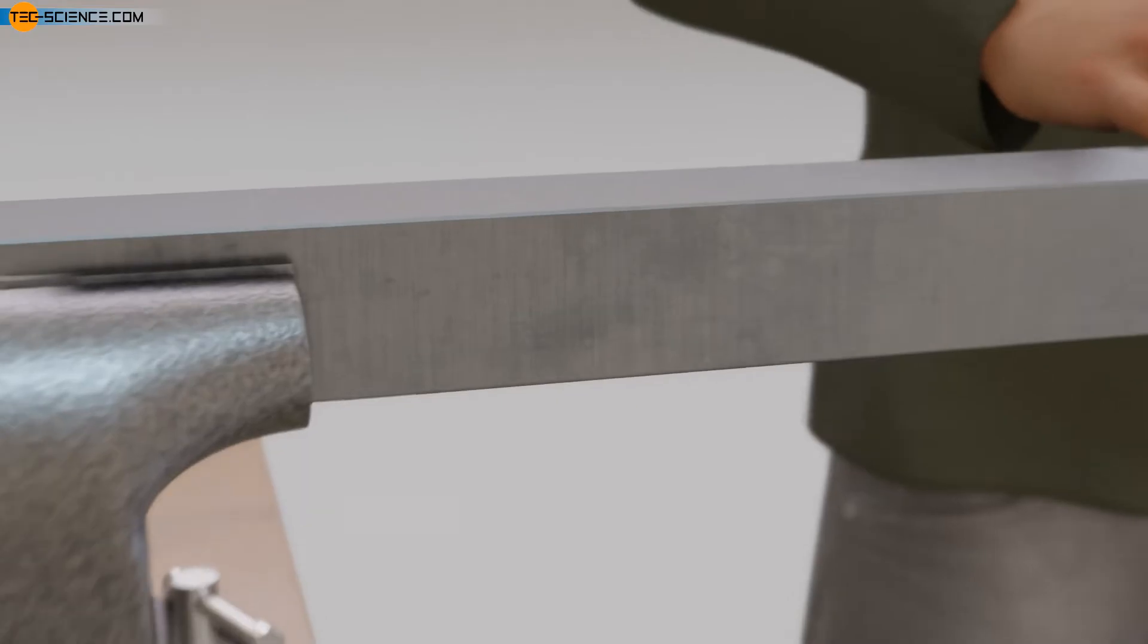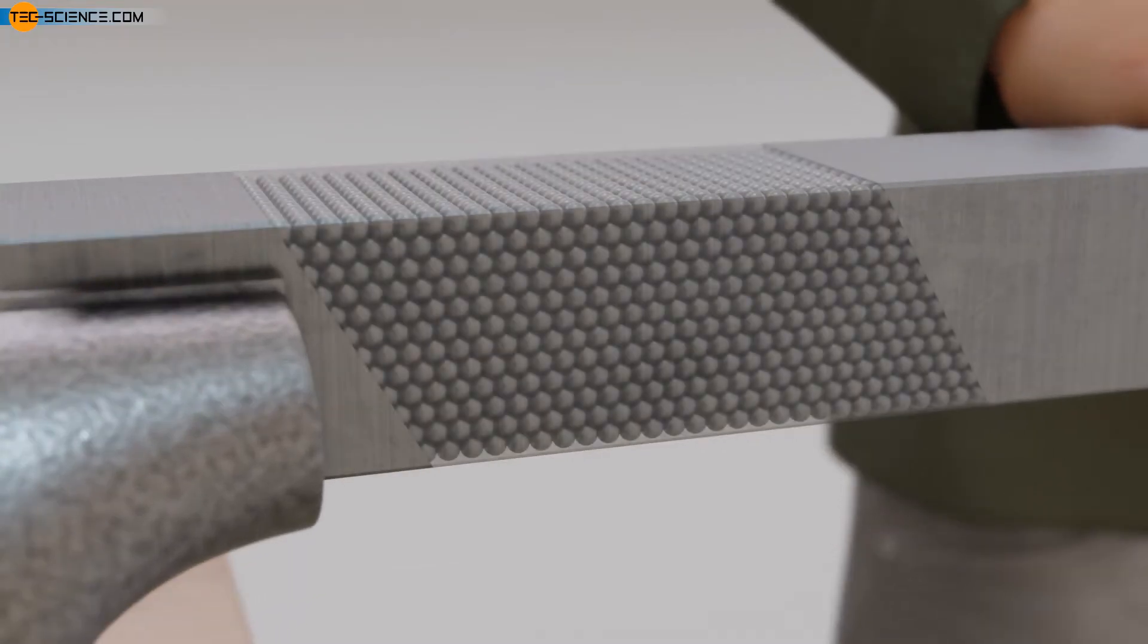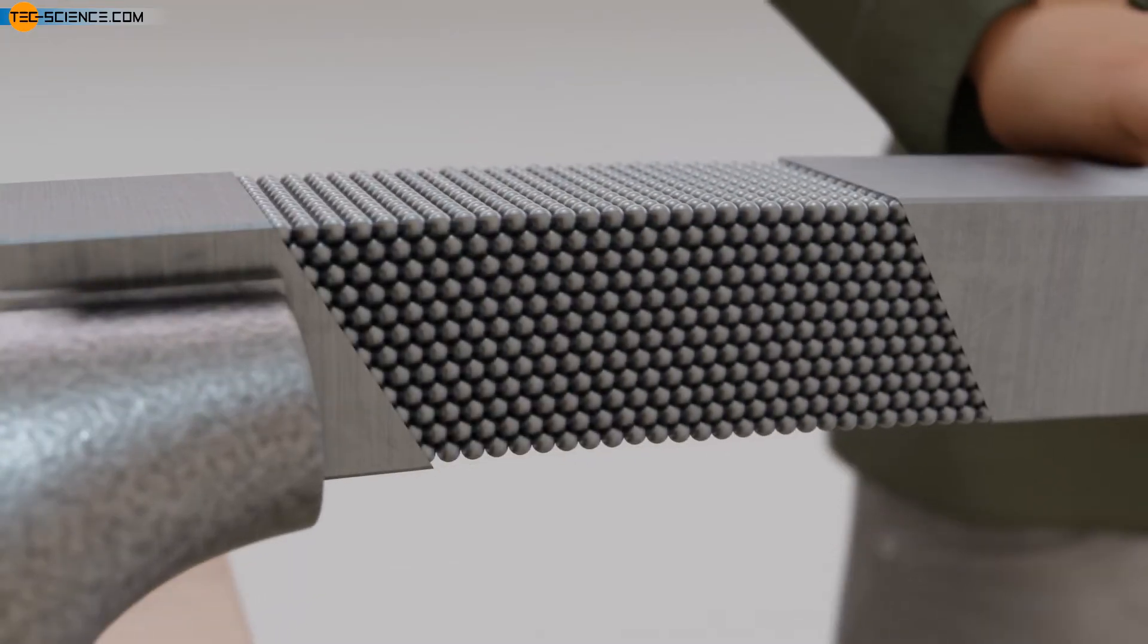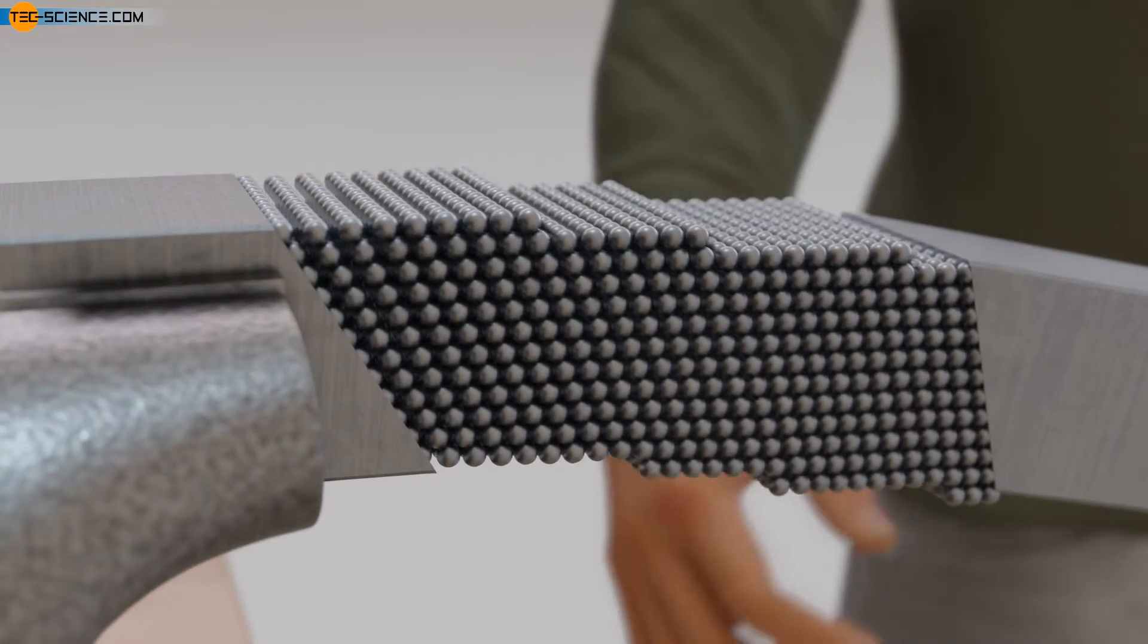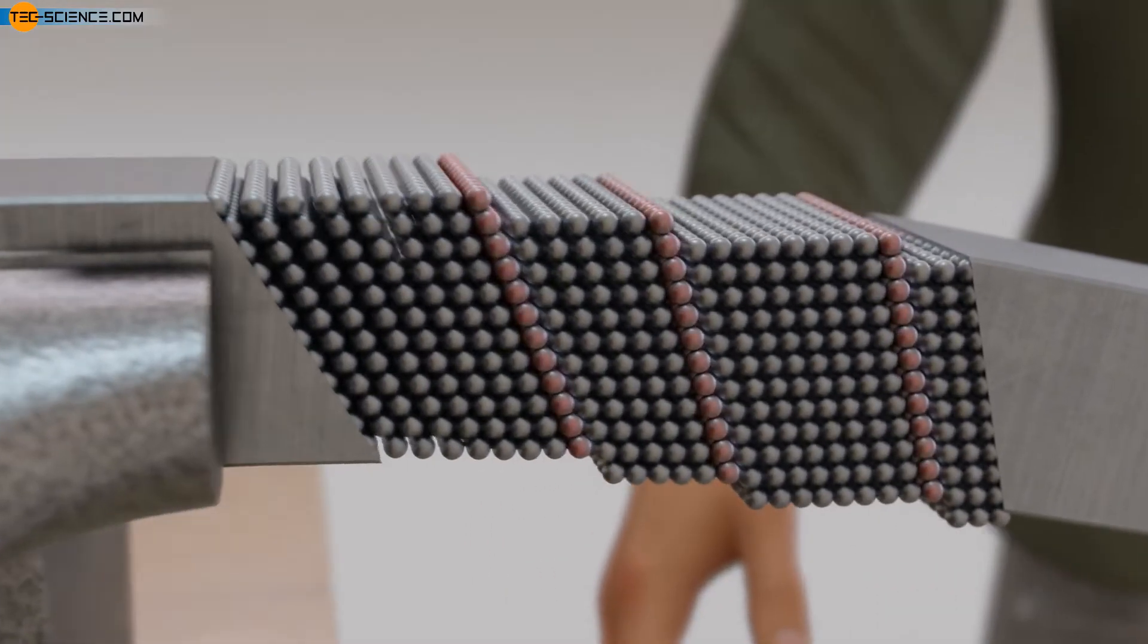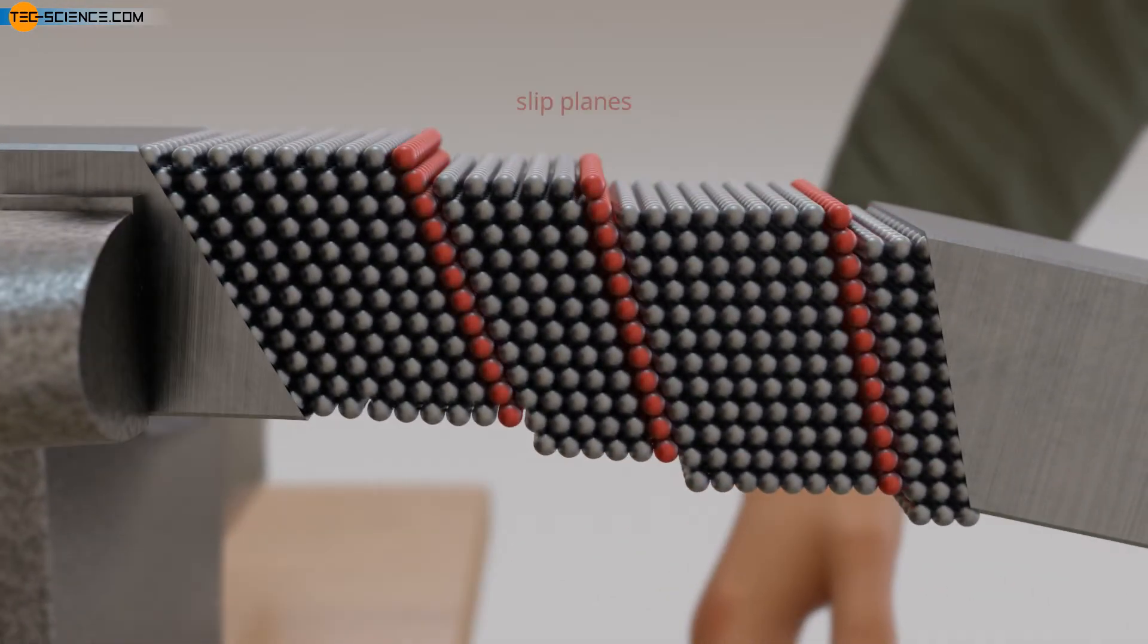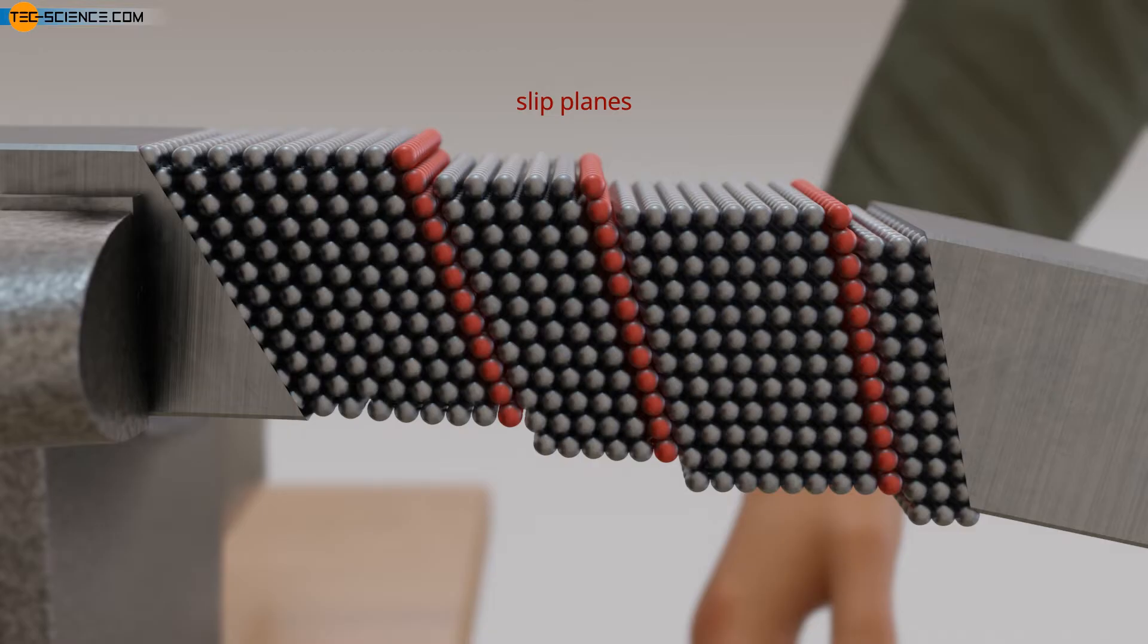The deformation process in a metal is based on the slipping of atomic planes. These atomic planes are then also referred to as slip planes. Sliding occurs when a certain critical resolved shear stress is exceeded in the slip plane and especially in slip direction.